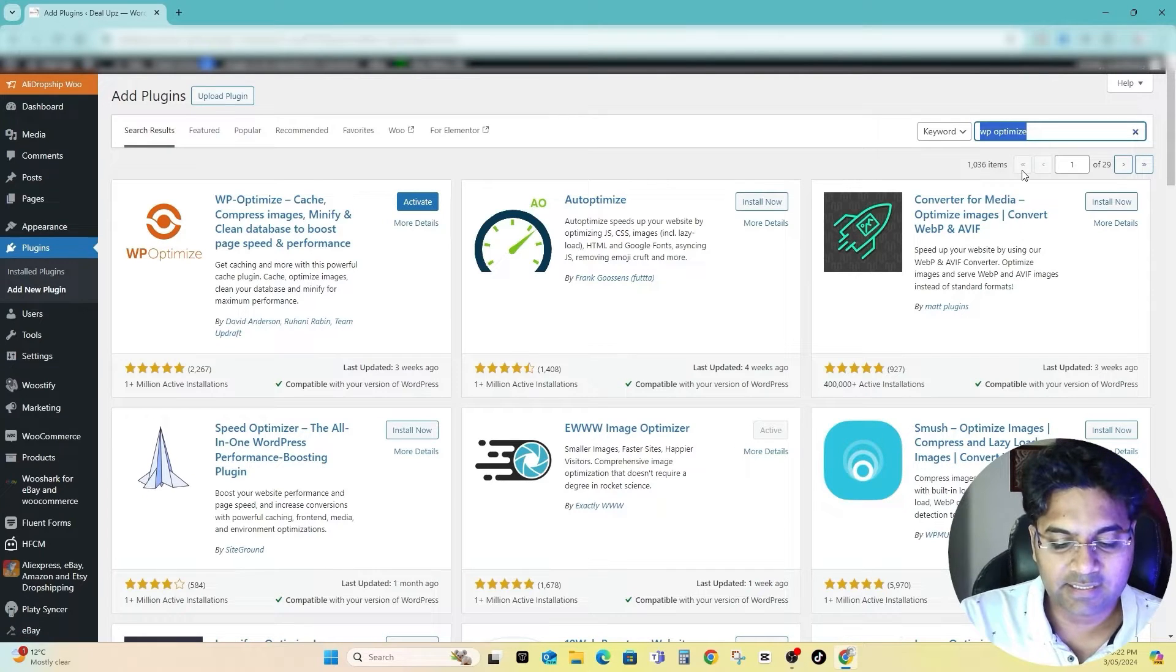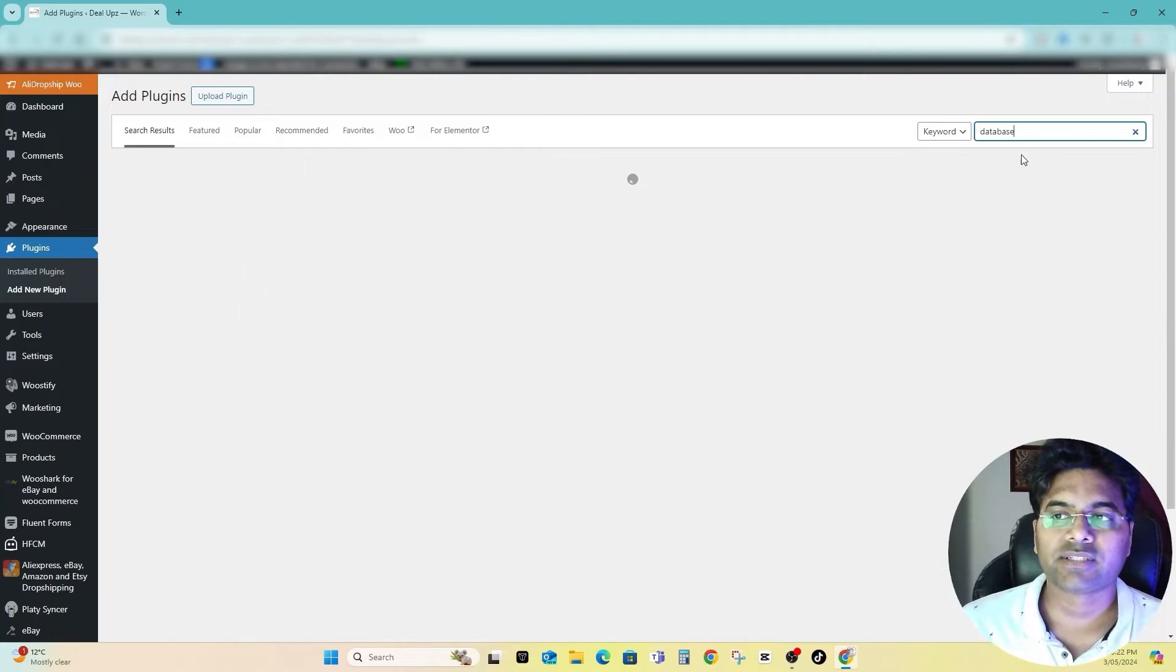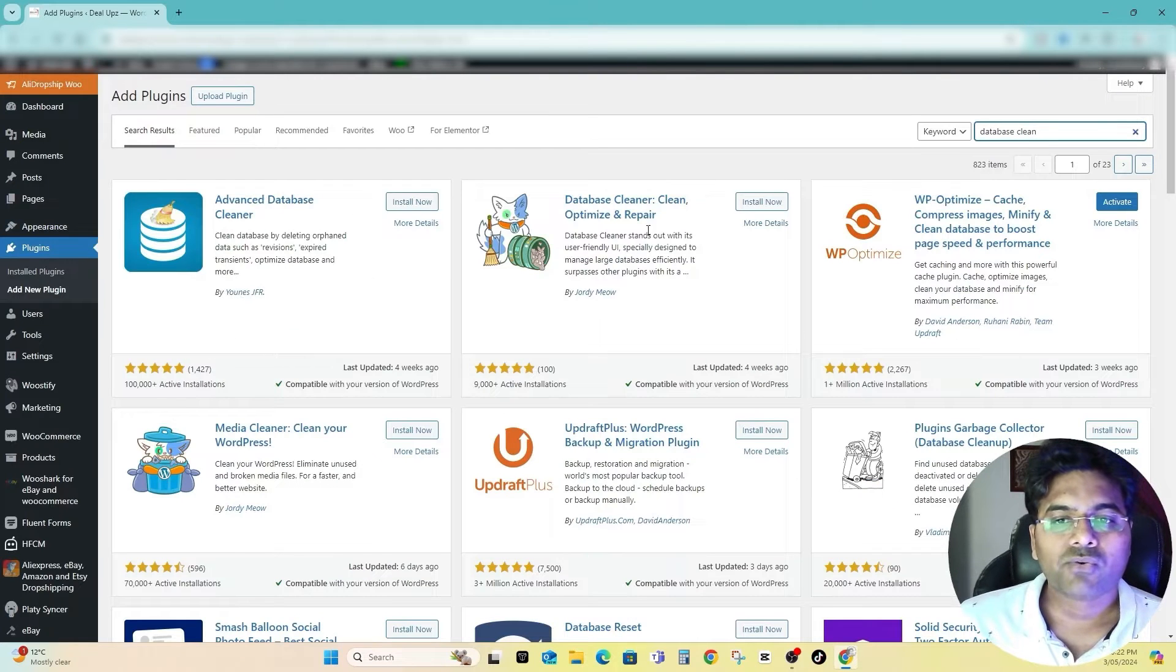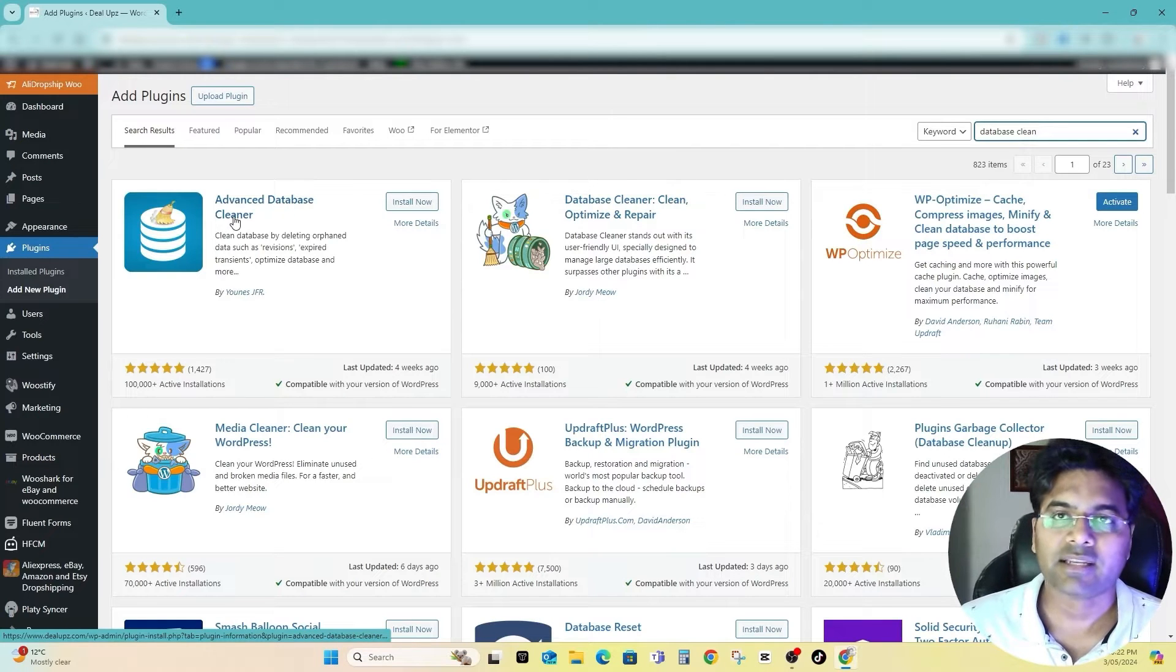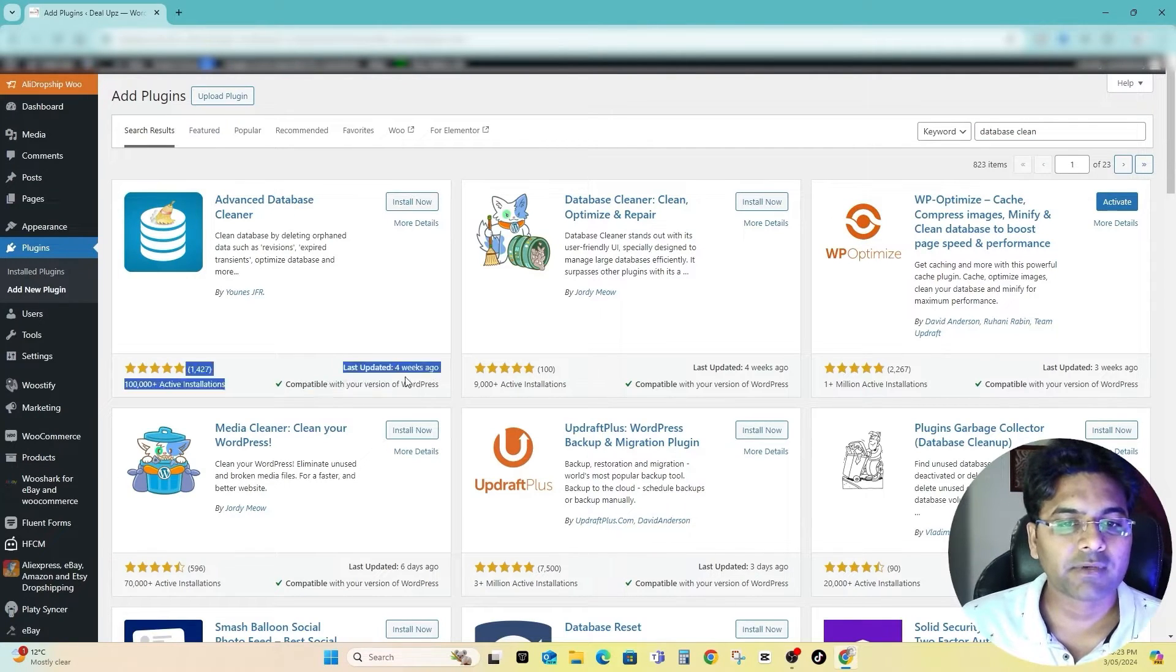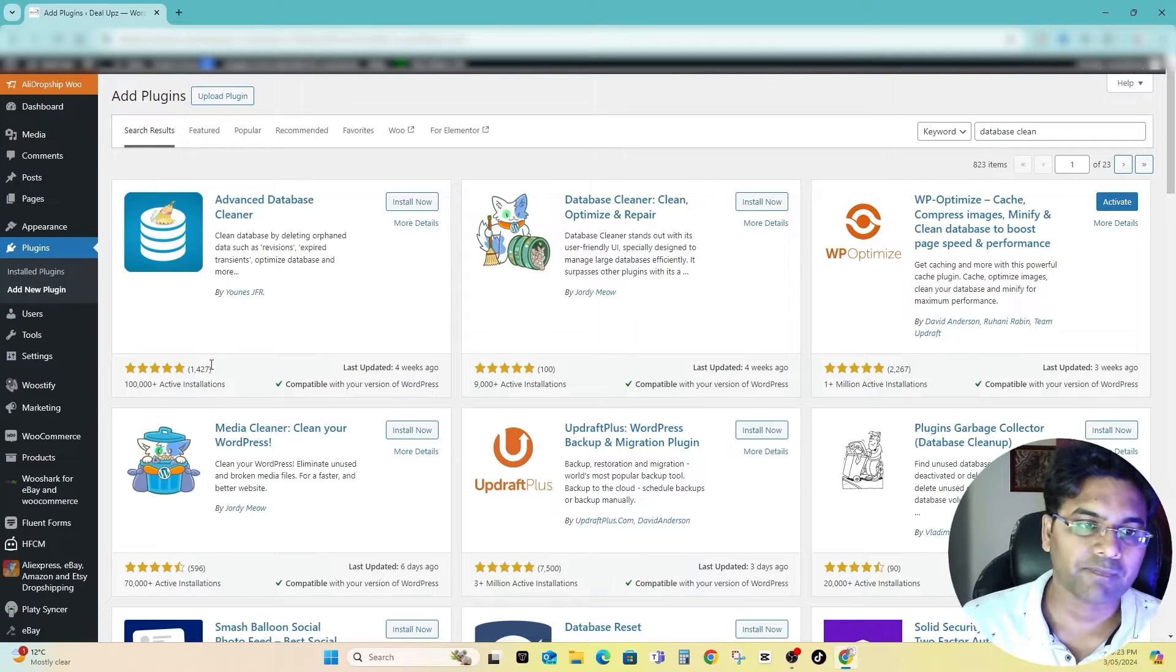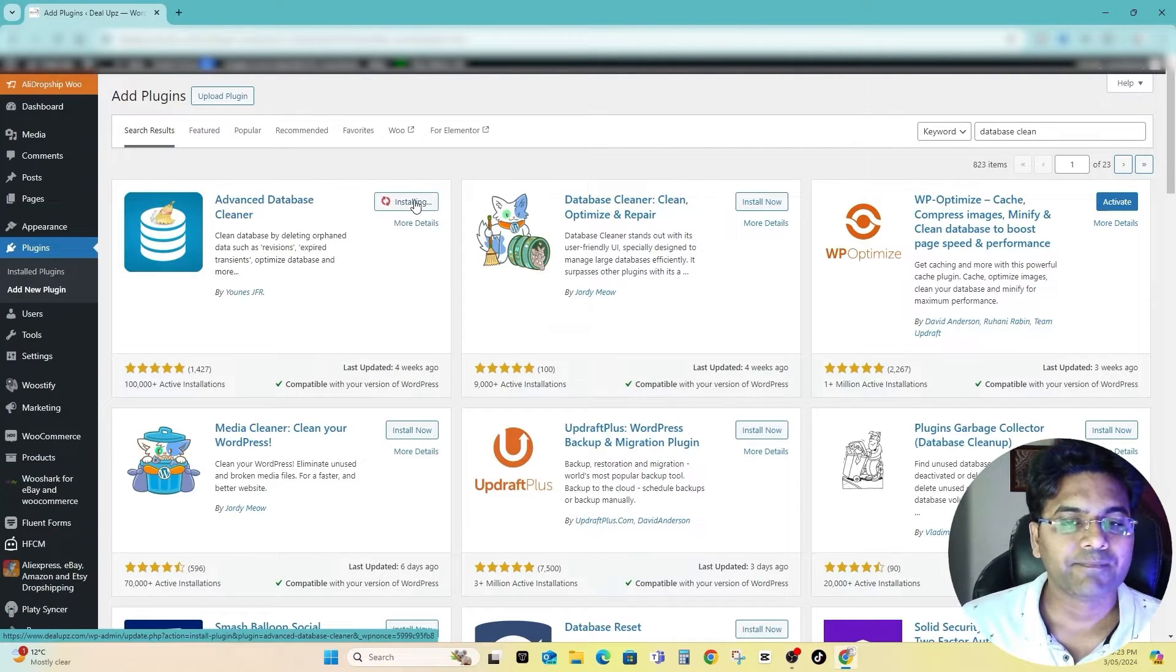Another plugin is database cleanup. Then you search database or cleanup and there would be two options. You will have either database cleaner or Advanced Database Cleaner updated four weeks ago, which is good, compatible with the latest version of WordPress, which is good, and it has high ratings as well. So I will install now and activate.